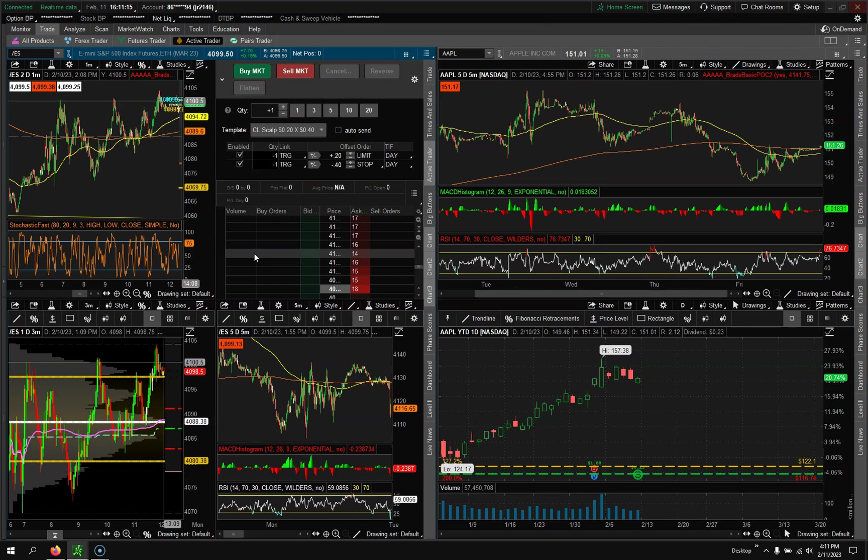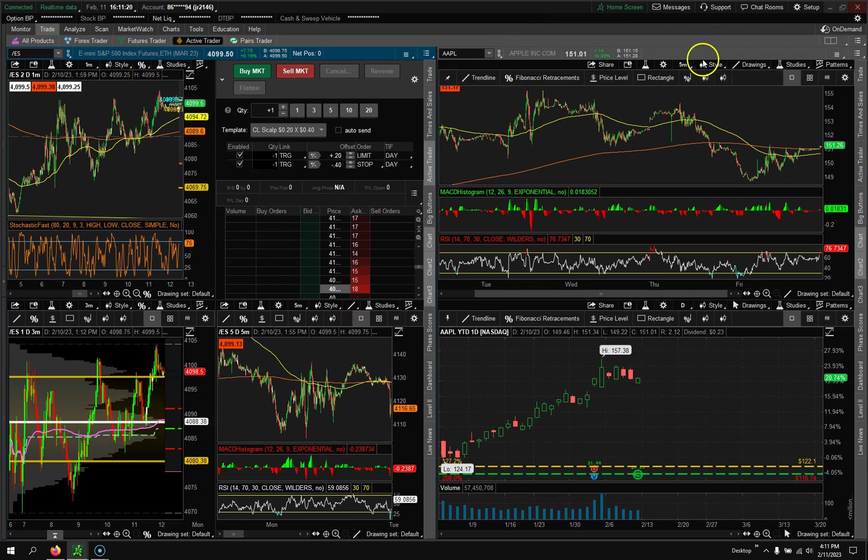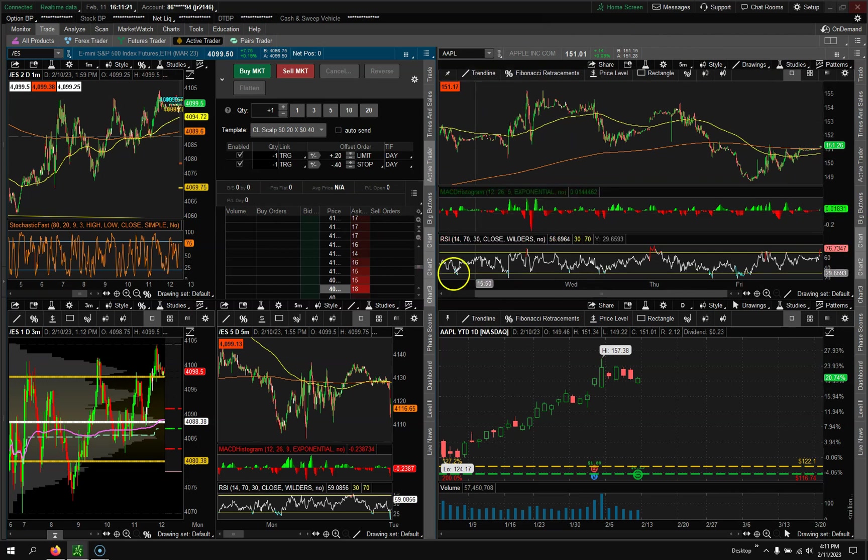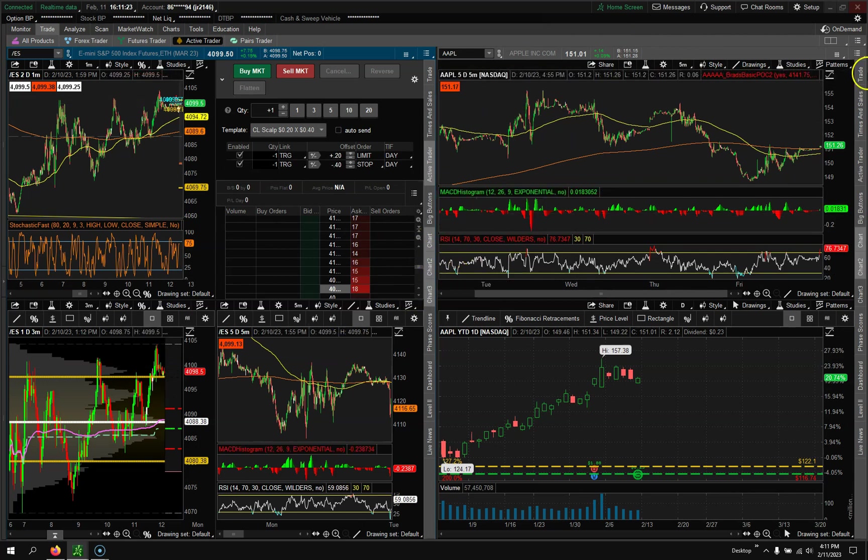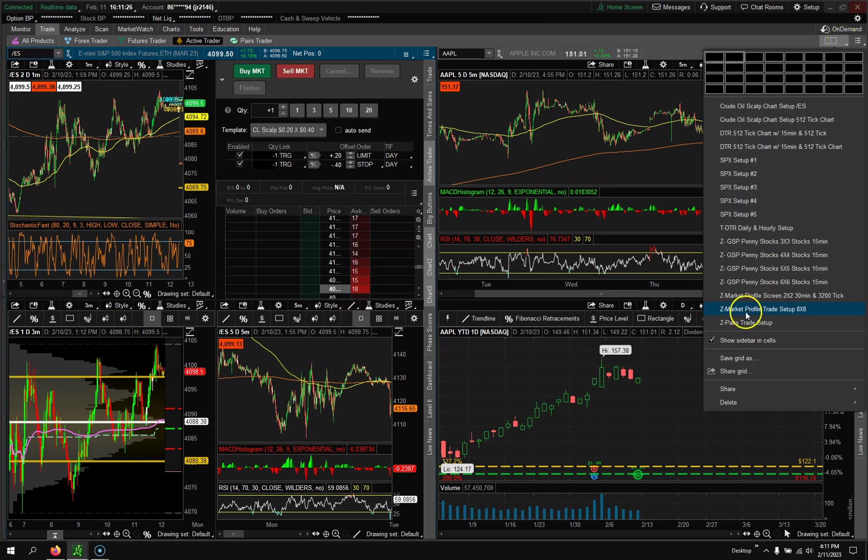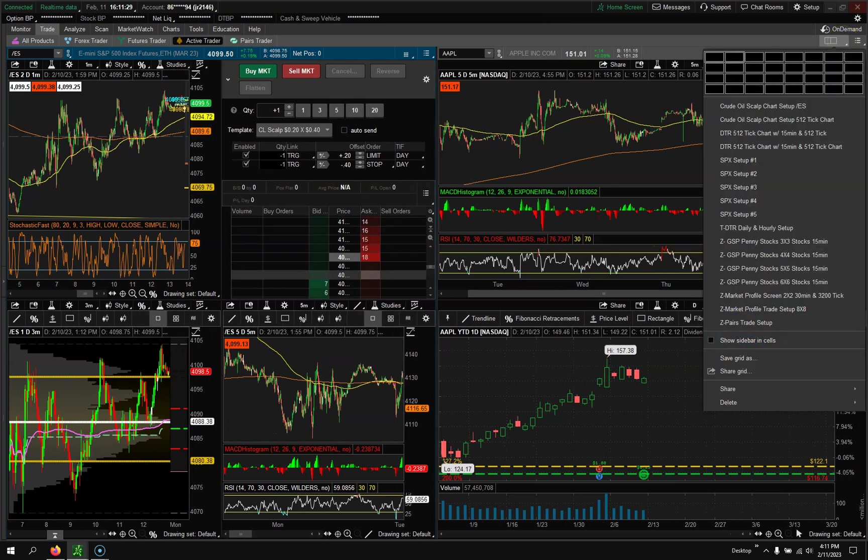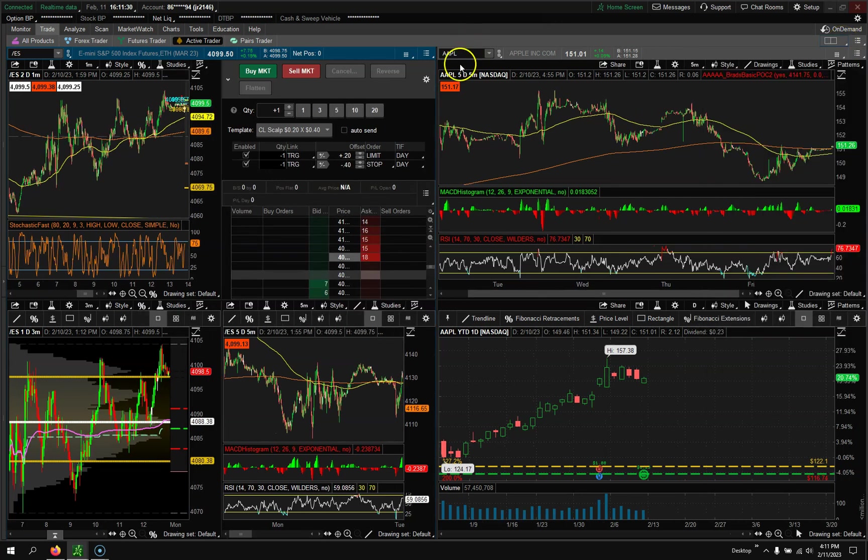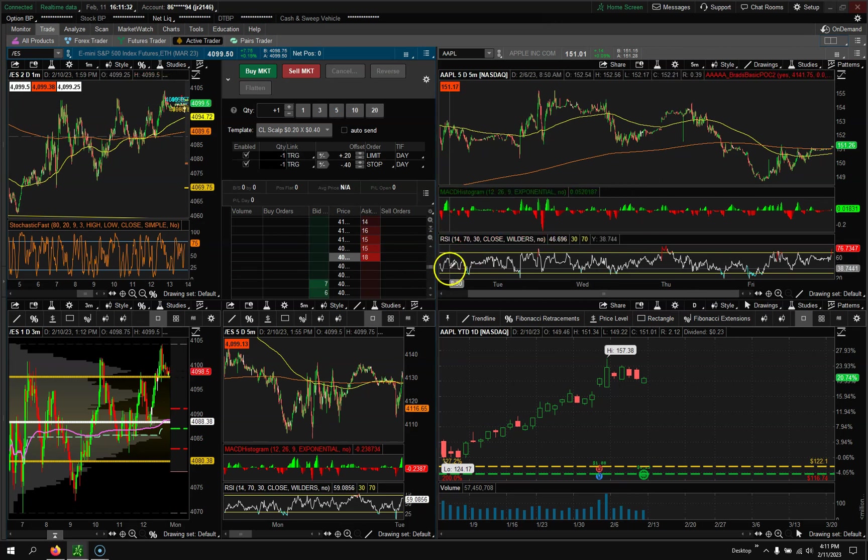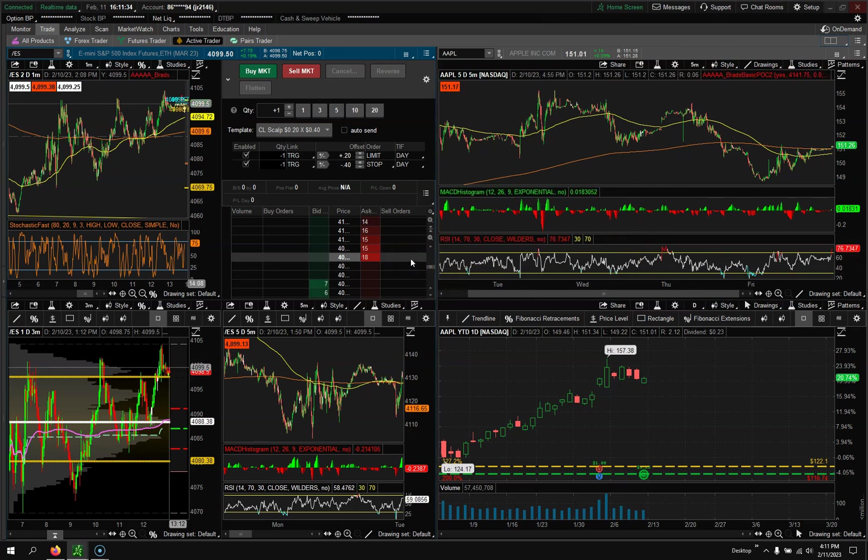So it's very very customizable. Hopefully this chart kind of helps you out and gives you a potential idea of what to do. Once you have everything done here I would suggest coming up here and then uncheck show sidebar and cells, it'll just give you a little cleaner look and a little more real estate for when you're trading.